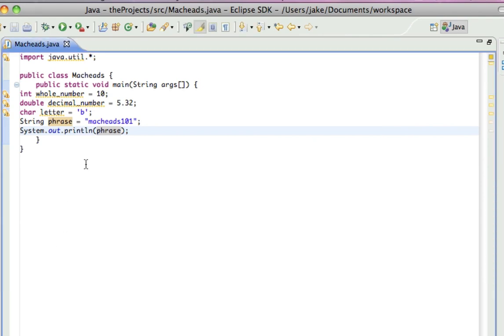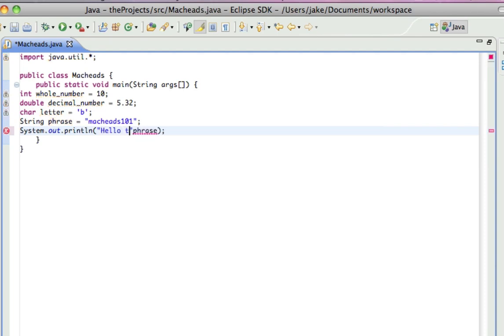And if I wanted to print out a phrase and a variable, you have to do this. So, in these quotes, I'll put hello, this is, and then I'll put a space, because there's going to be another word.